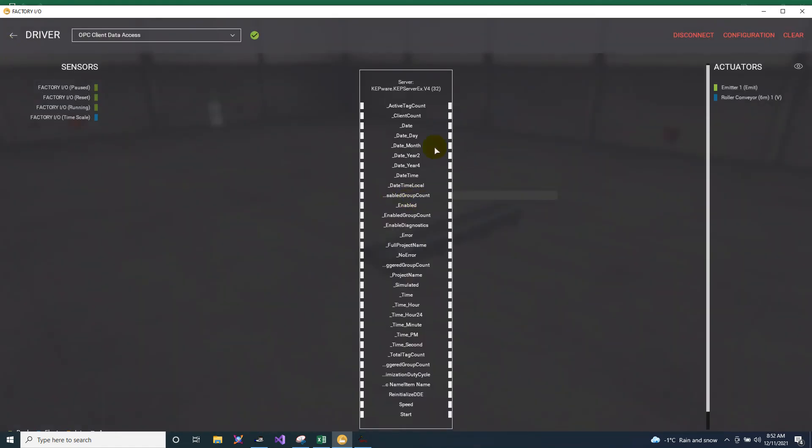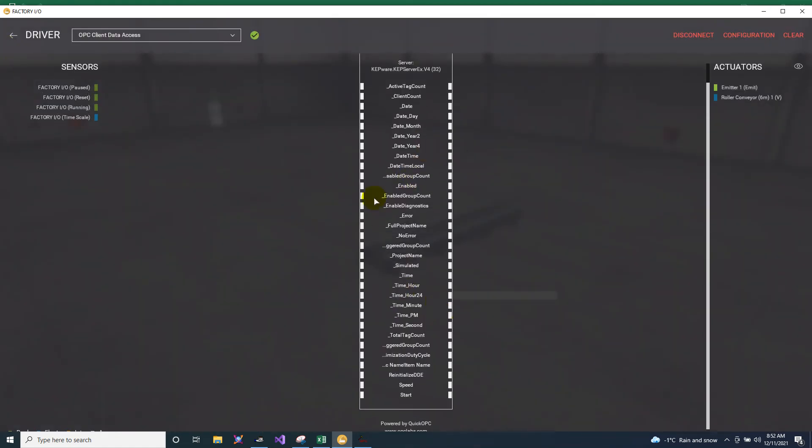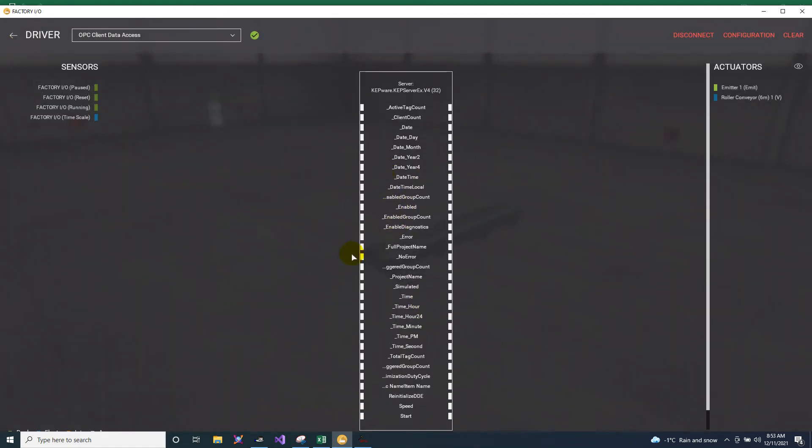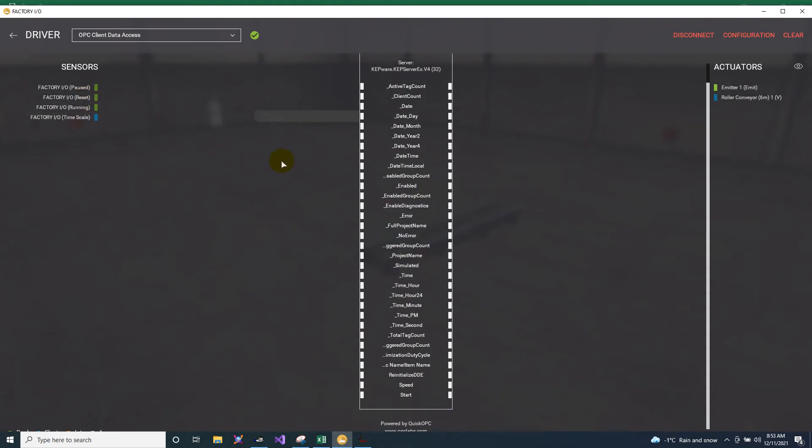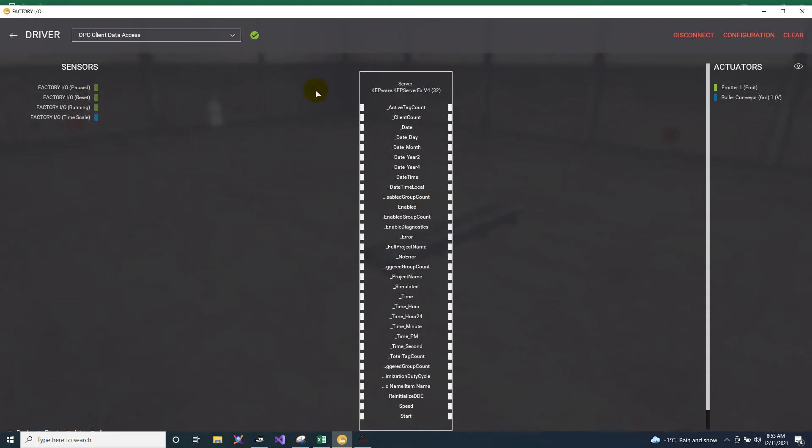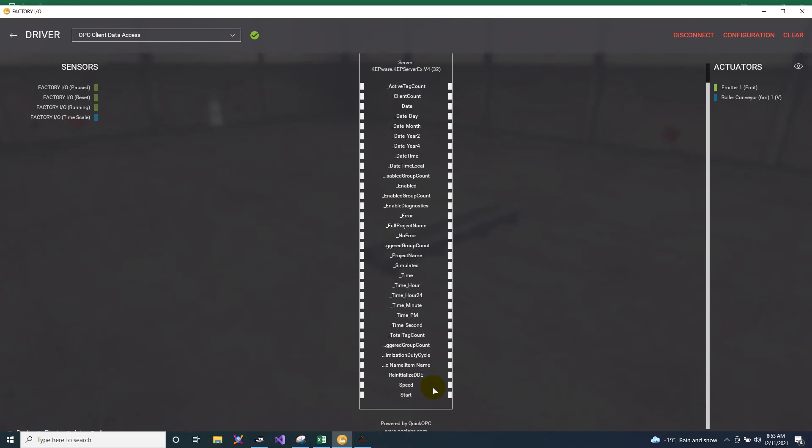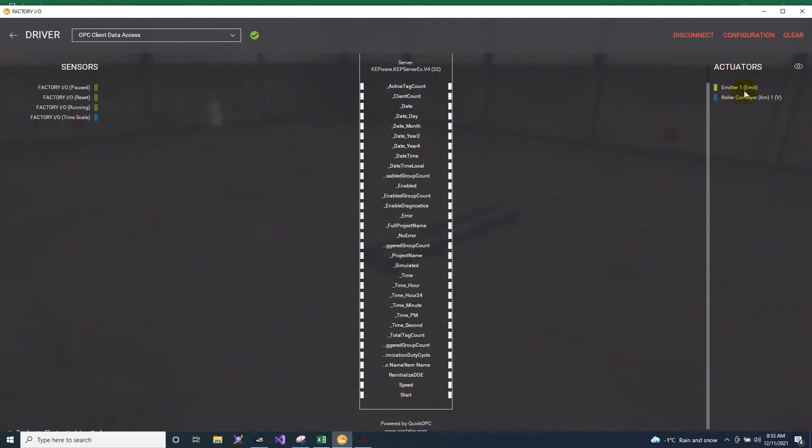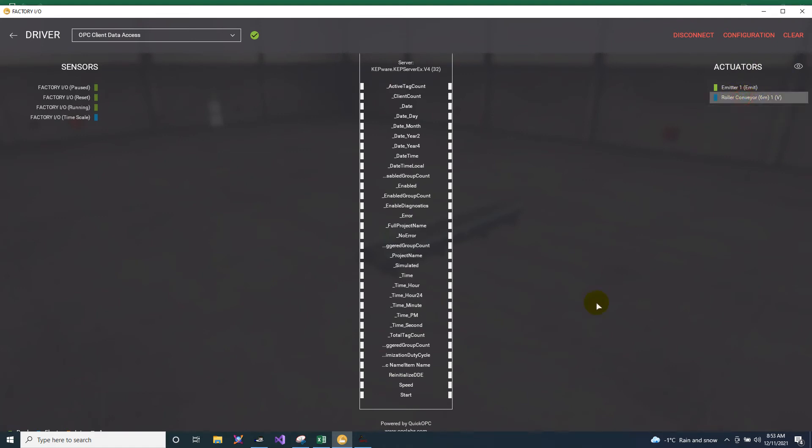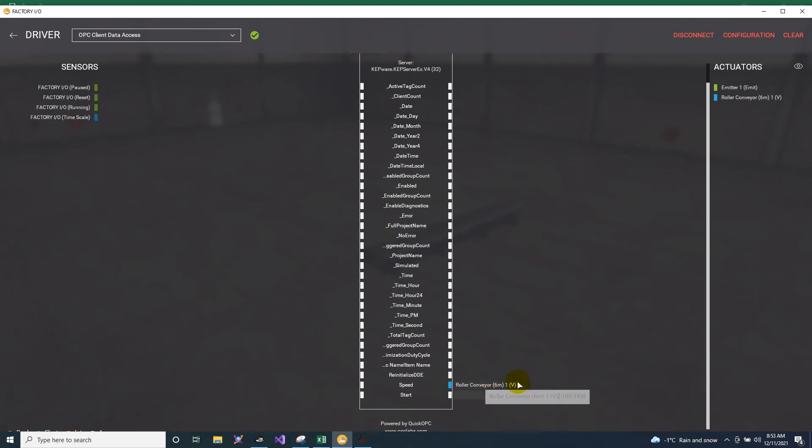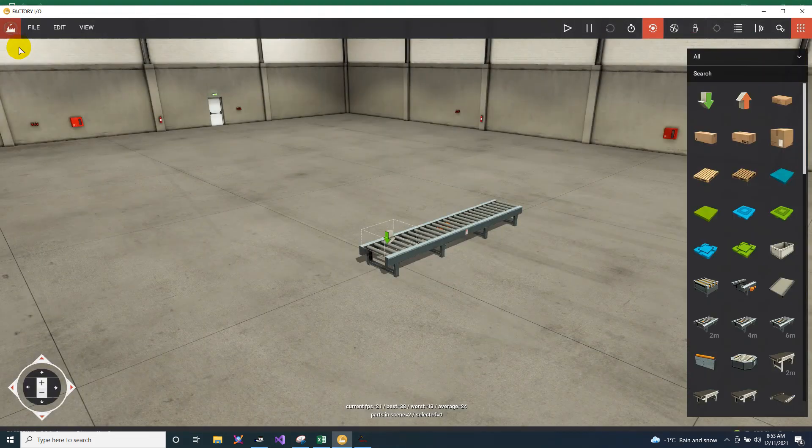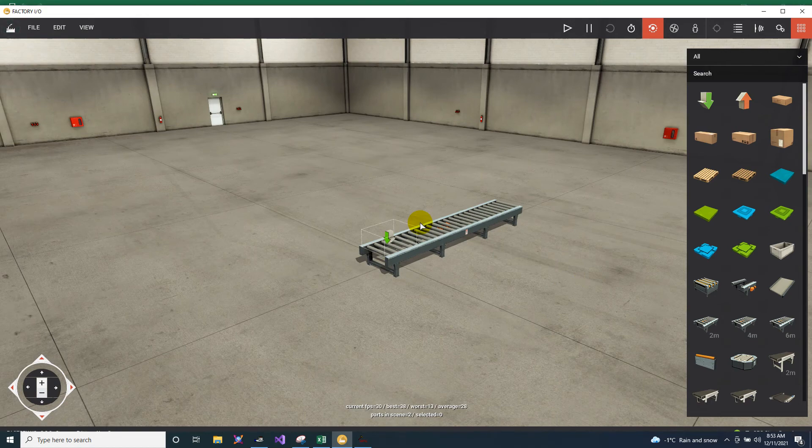So after that, we will just browse the items in order for it to take all the tags from this OPC server. So as you can see, we have here the speed. Then we are going to put in the actuators, we are going to put the roller conveyor on the speed. So since it's already assigned, then let's go back. Then let's see, let's start.